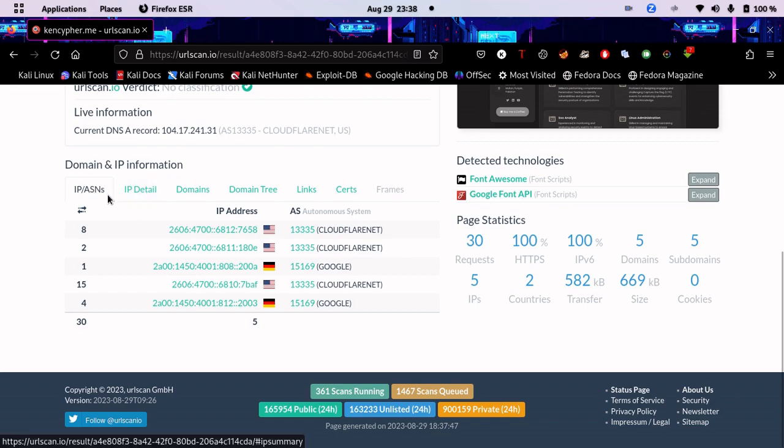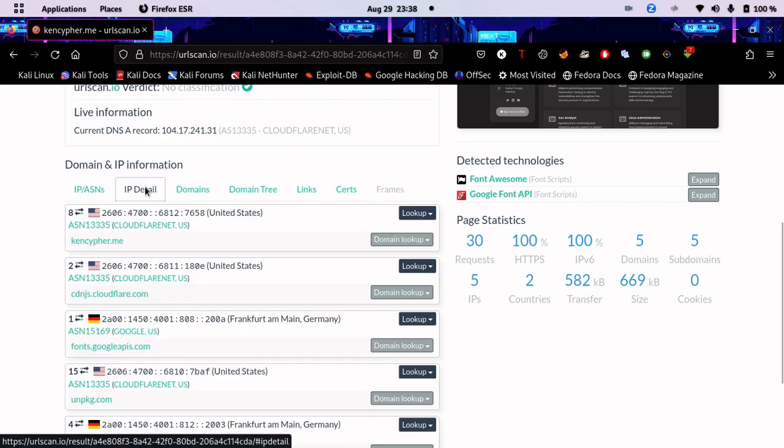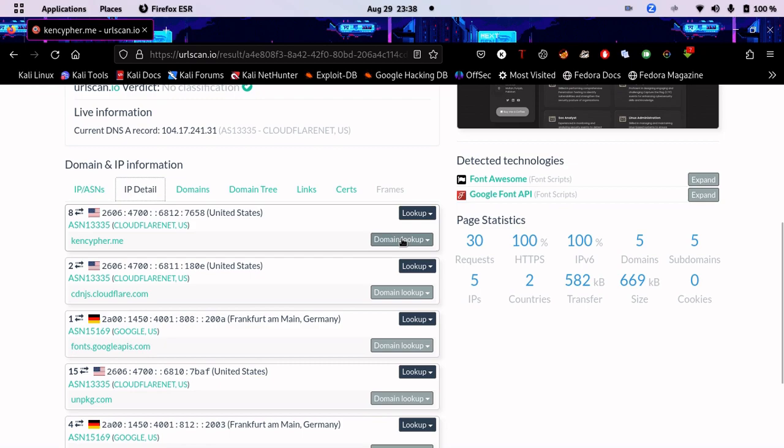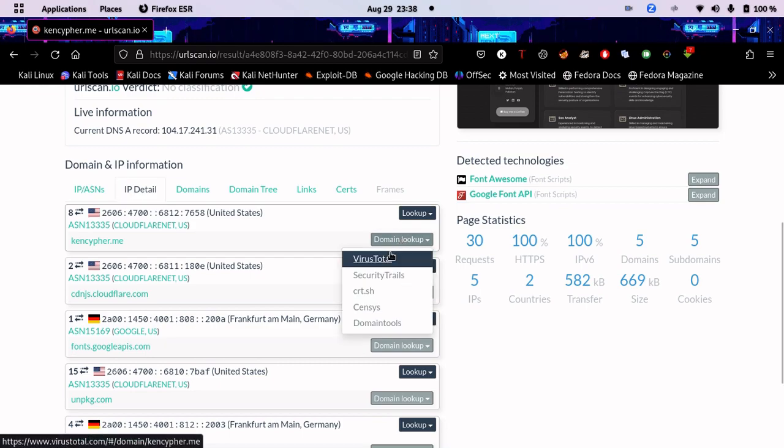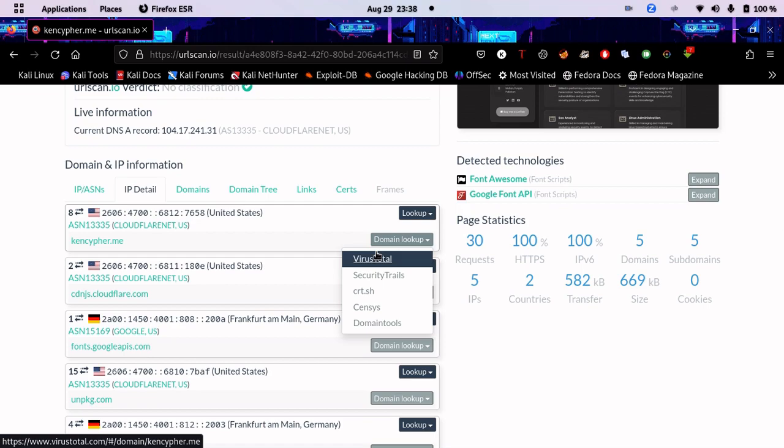If we go here, you can see the IP and ASN details. You can look up the domain using VirusTotal. If this IP is suspicious or the domain looks like a phishing domain, you can look it up on VirusTotal. Maybe someone already reported it.